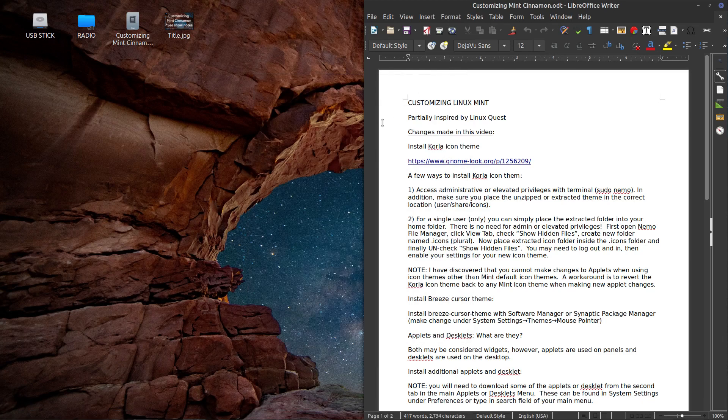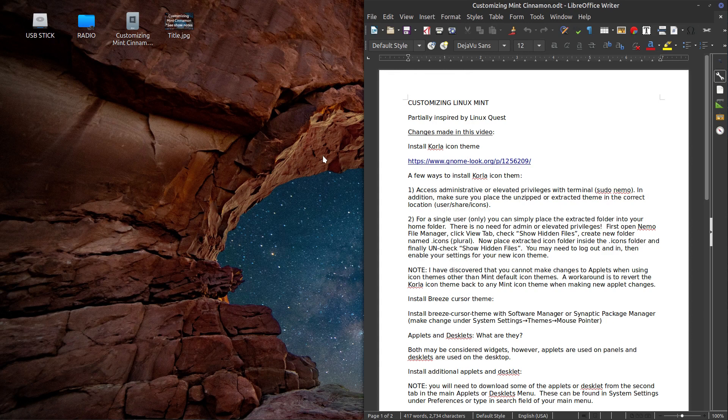Hi there. Today I'm going to talk about customizing Linux Mint. This was partially inspired by Linux Quest.